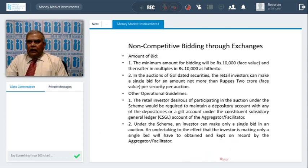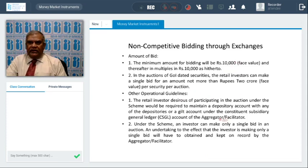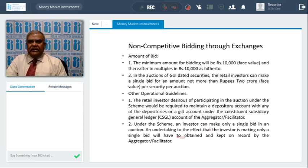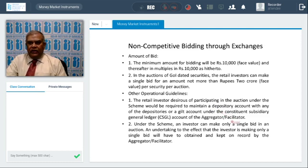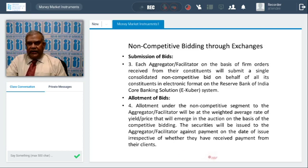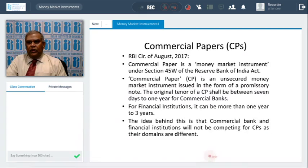Eligibility for participation on a non-competitive basis through exchanges: the retail investor does not maintain a current account or Subsidiary General Ledger (SGL) account with RBI, and submits the bid indirectly through an aggregator. Quantum allocation for non-competitive bids from retail will be restricted to a maximum 5% of the aggregate nominal amount of the issue, within the notified amount — unlike the previous NCB where 5% was outside the notified amount. Minimum bid is 10,000 and multiples of 10,000; a single bid maximum is 2 crores. Investors must maintain a demat account with NSDL/CSDL, and only a single bid per investor is allowed per auction.